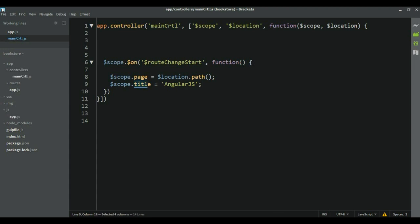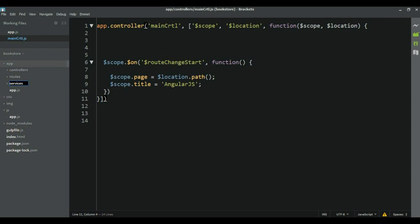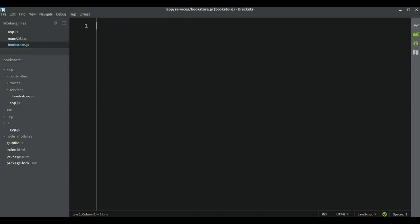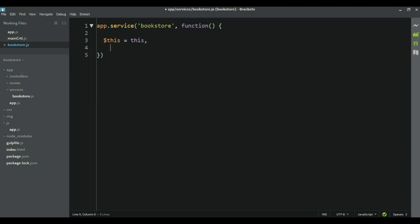The next thing I'm going to do is create a service which will hold our title. Let's go to the app and create a new folder called services. Inside that folder, this service is going to be called bookstore. Inside the function, I'm going to set 'this' to a variable — this is good practice to avoid little bugs. Then set this.title equal to an empty string as a default.